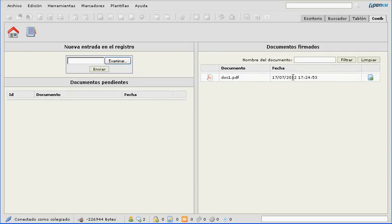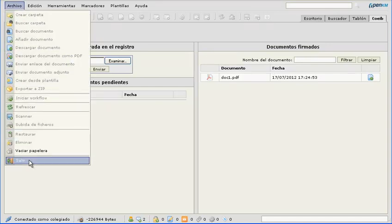This is a simple example of how you can extend the functionalities that come by default in OpenKM.